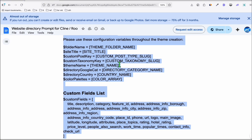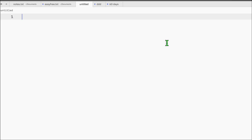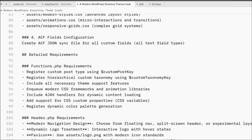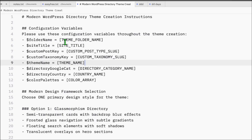We have this usual directory custom prompt that we use to create an instant WordPress directory theme. What I'm going to do is take a copy of this and paste it into a notepad. Then we're going to populate the variables configuration very quickly.